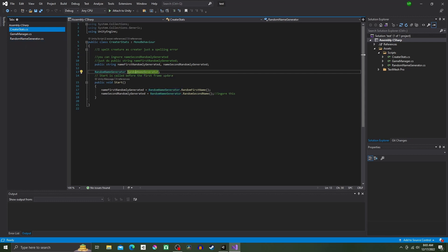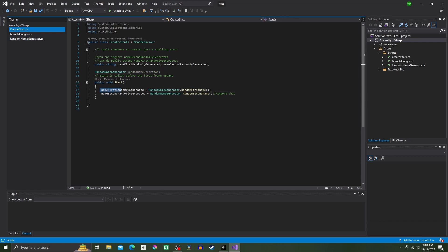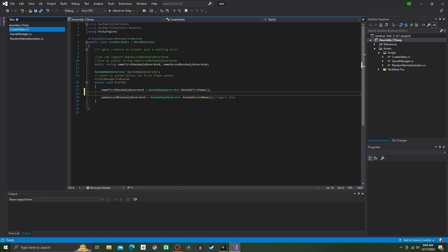And finally, our last line of code will go into Start and will be nameFirstRandomlyGenerated equals RandomNameGenerator.RandomFirstName parentheses semicolon.